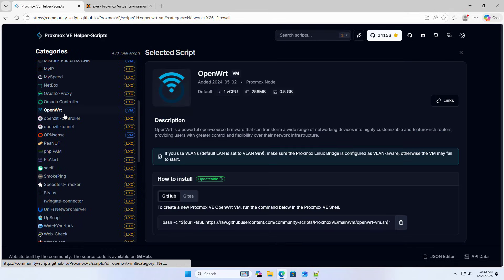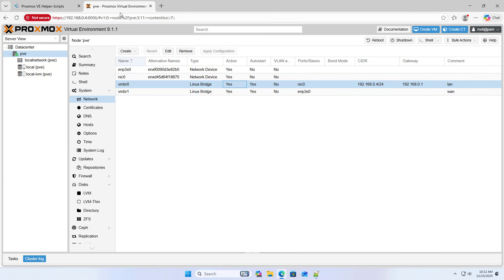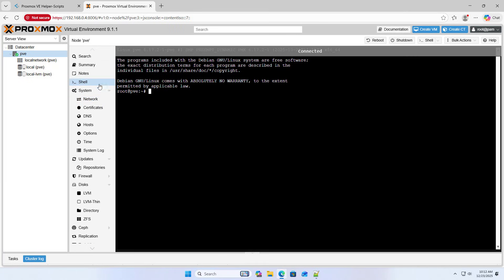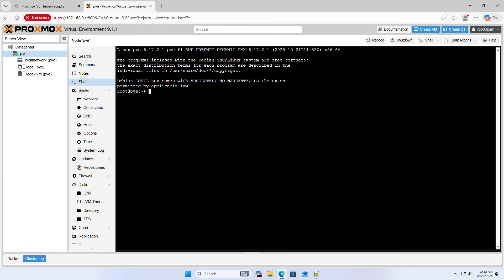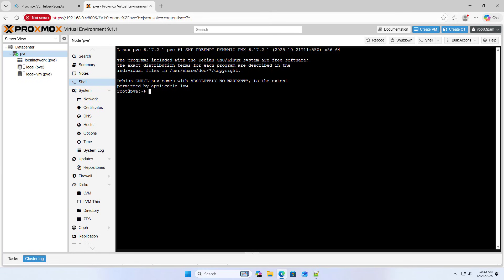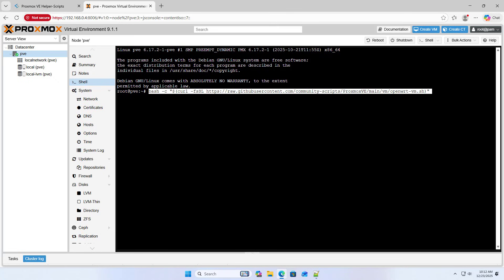OpenWrt. To create a new Proxmox VM, run the command below in shell. Proxmox shell. With just this single command, you have a router on Proxmox. Paste, enter.